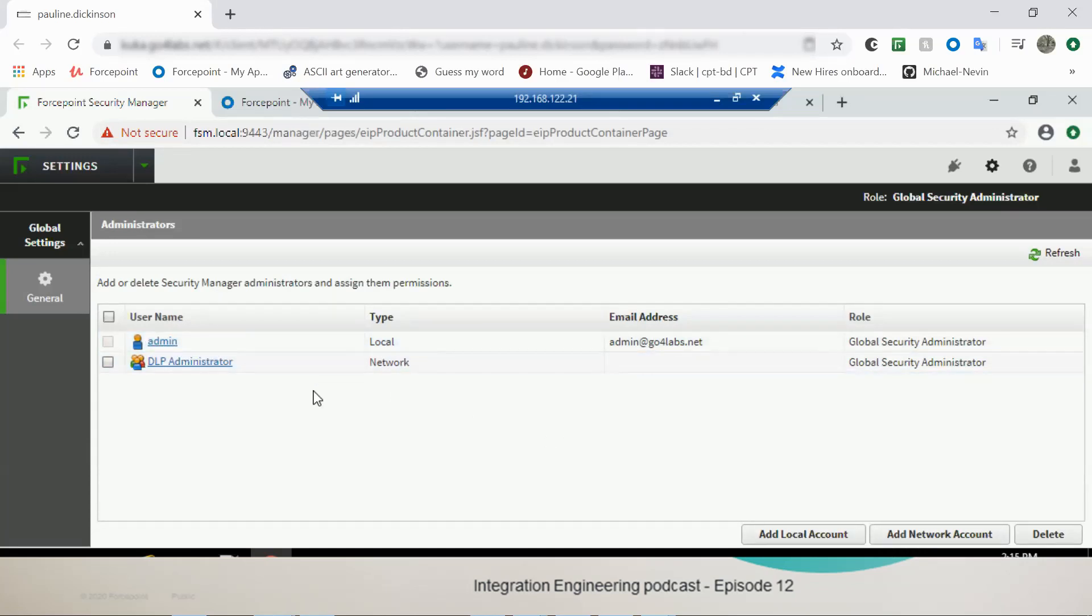So Admin is the local administrator which is native to the FSM, right? That's right. The DLP Administrator is a group that I have actually set up in the Azure Active Directory that I have imported from our work already.